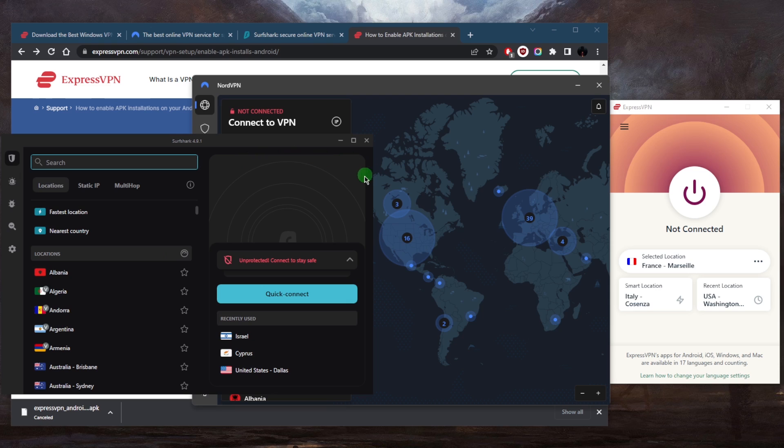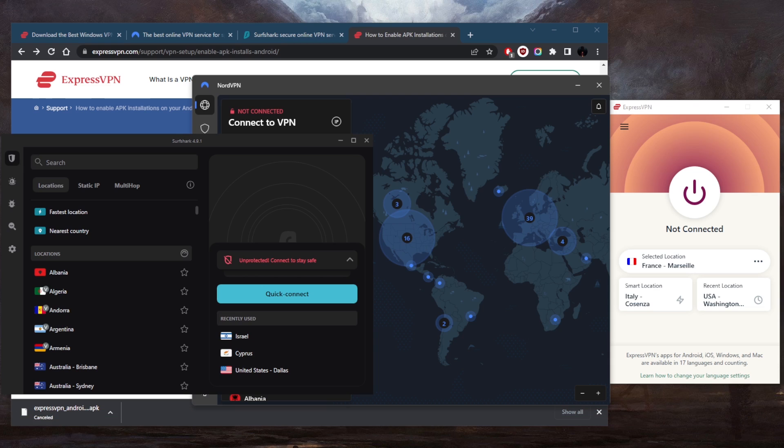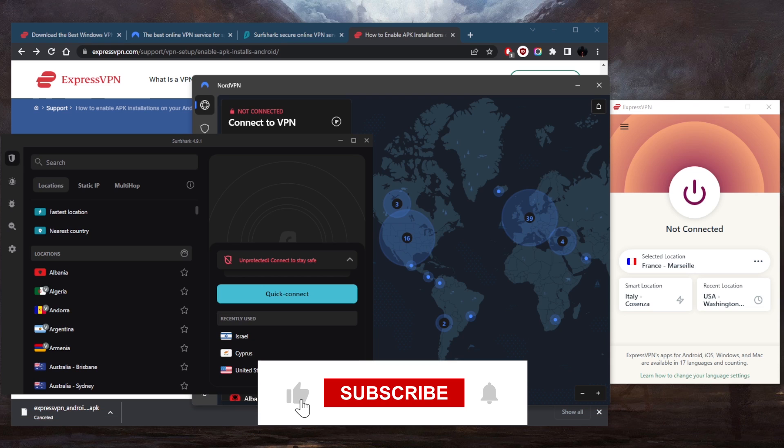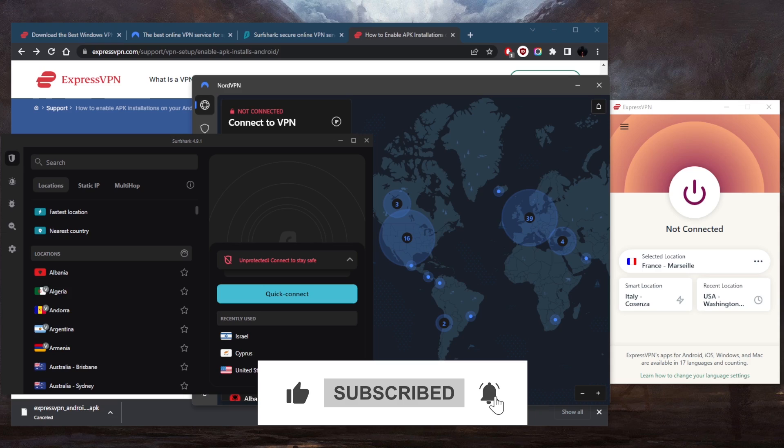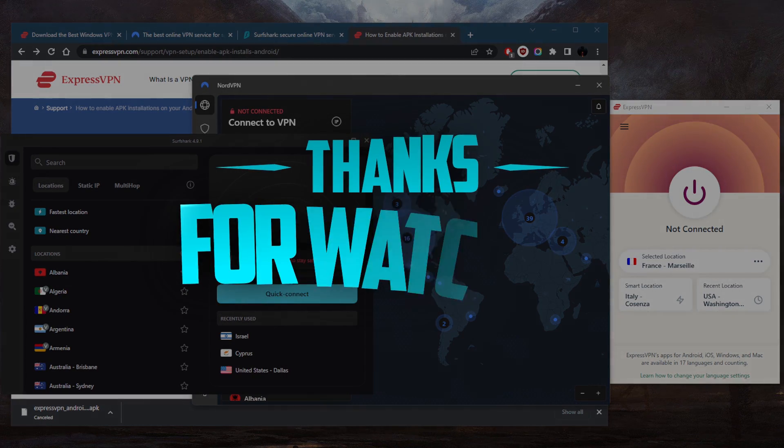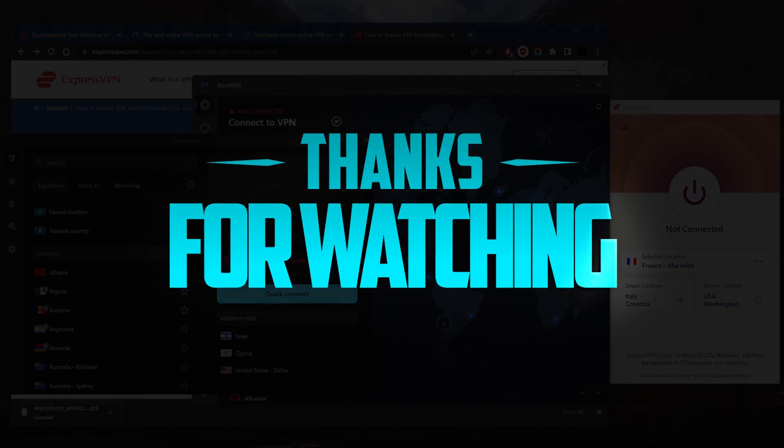All right, so that's pretty much it for this video. If you guys are interested in any of these VPNs, you'll find links to pricing discounts in the description down below, as well as full reviews if you'd like to learn a little bit more about them. Besides that, comment below if you have any questions. I'll be happy to answer all of them. Like and subscribe if you'd like to support the channel and stay up to date with everything VPNs and cybersecurity. Thank you guys very much for watching and I'll see you in the next one. Have a wonderful day.